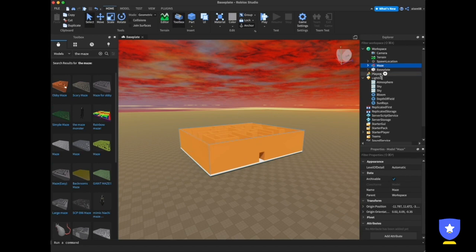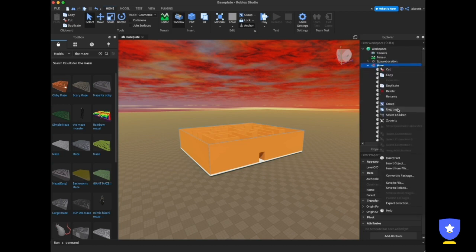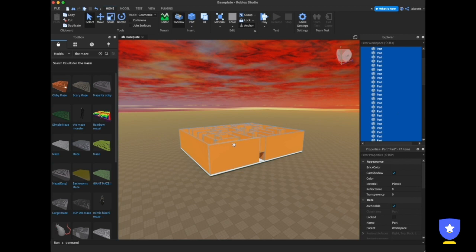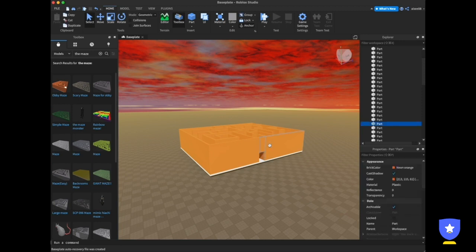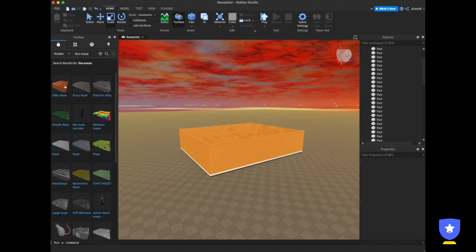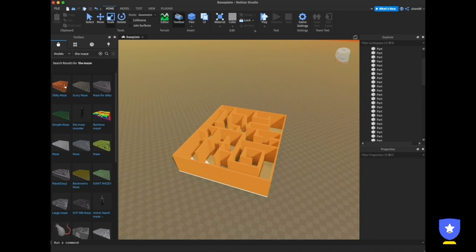To close one door, go to the Explorer and expand the maze to see all the parts. We need to ungroup so all the parts are separate. Then click the part you want to use to close the door, click Scale, and scale along the Y axis to block the opening. Now the door is successfully closed.